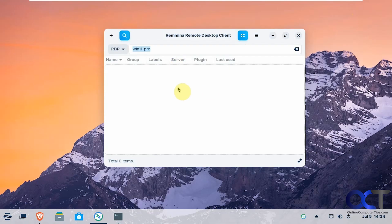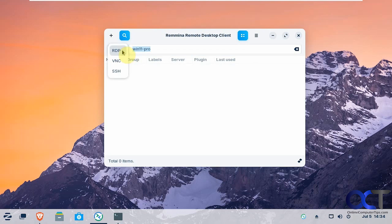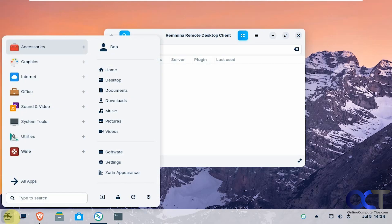Once you get it installed, you simply open it and then you just choose what kind of connection. So we're going to be using RDP, Remote Desktop Protocol for Windows. You could also use VNC or SSH. So you'll be using one of these for Linux.